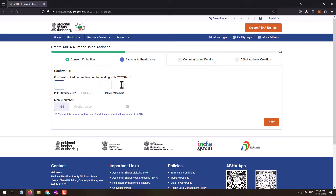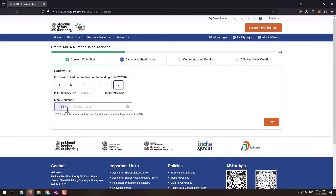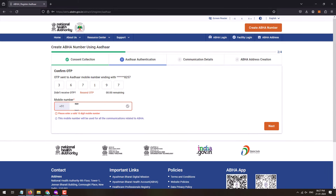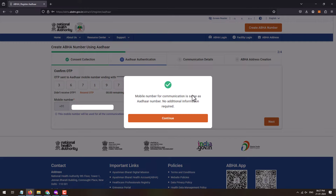A one-time password will be sent to your Aadhaar-registered mobile number. Enter the OTP received on your Aadhaar-registered mobile number. Below that, you will need to enter a mobile number — it could be the same mobile number registered with Aadhaar, or you can even provide a new mobile number. Once you enter the mobile number, just click on the Next button.